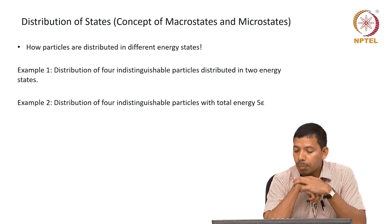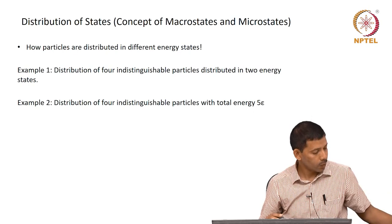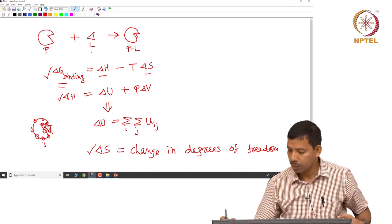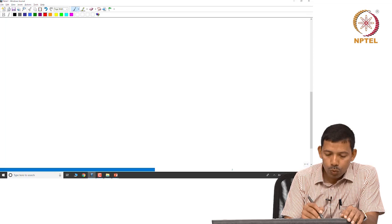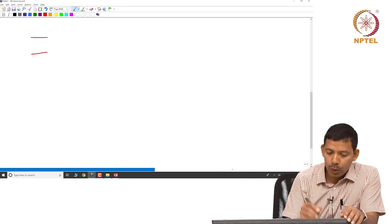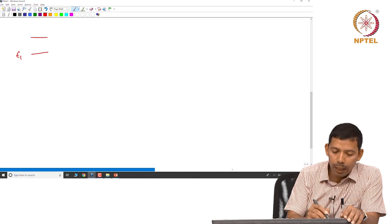In example one, we will be looking at the distribution of four indistinguishable particles distributed in two energy states. So we are looking at the distribution of four particles in two energy states. Let us say the energy states are epsilon 1 and epsilon 2.